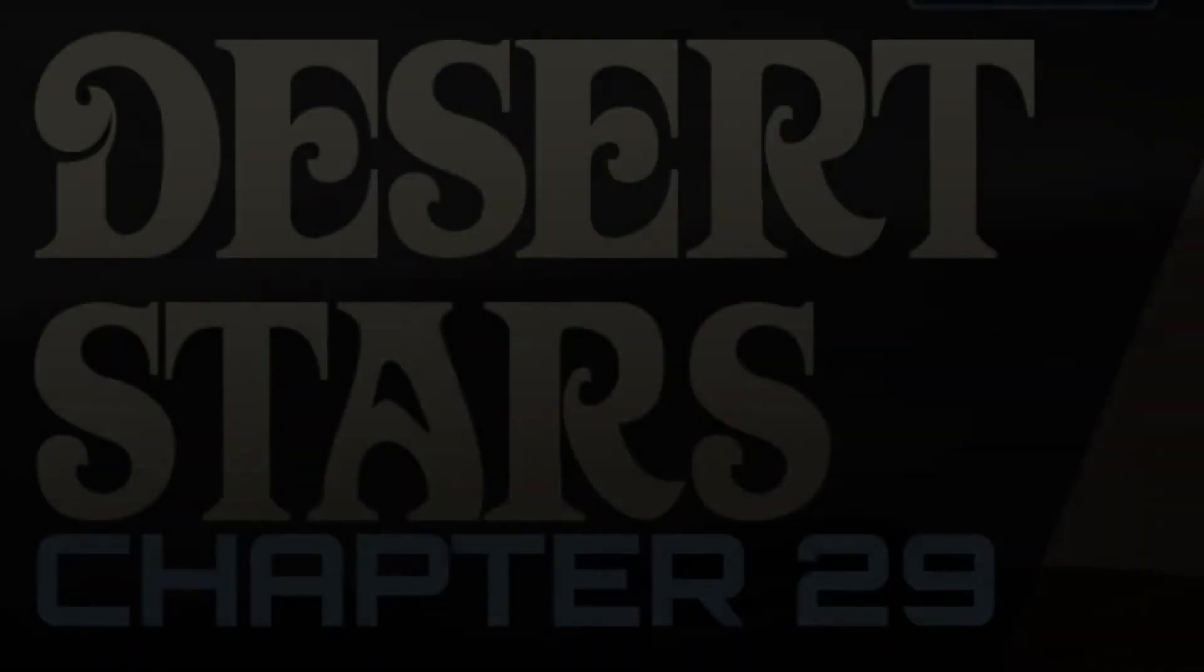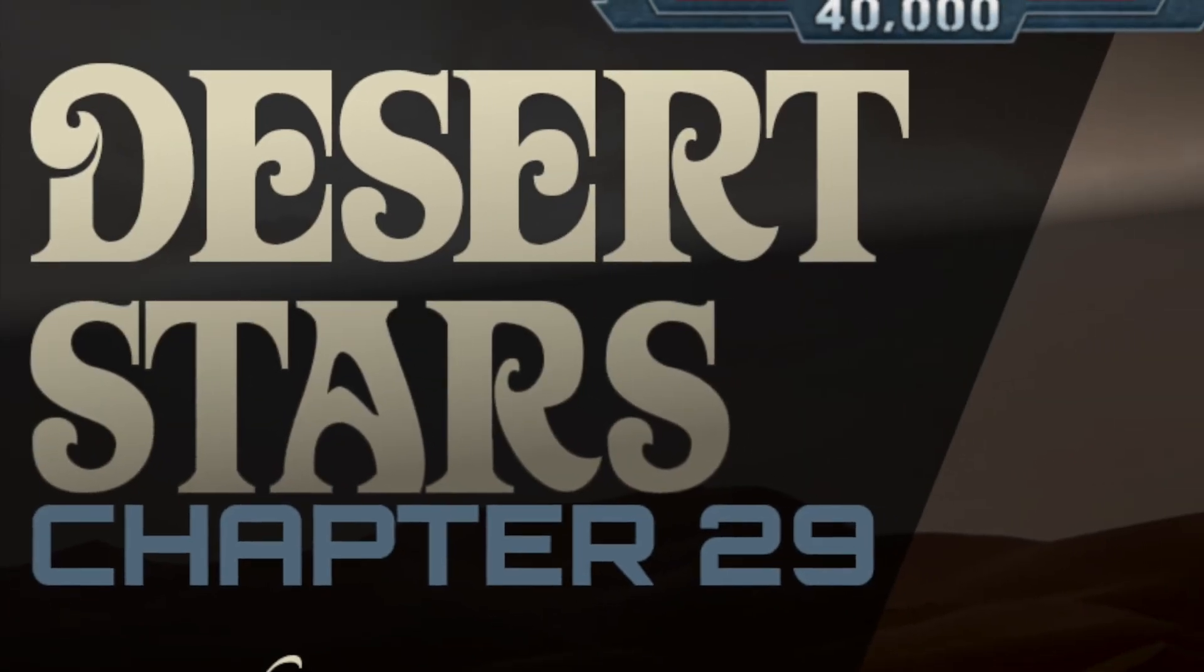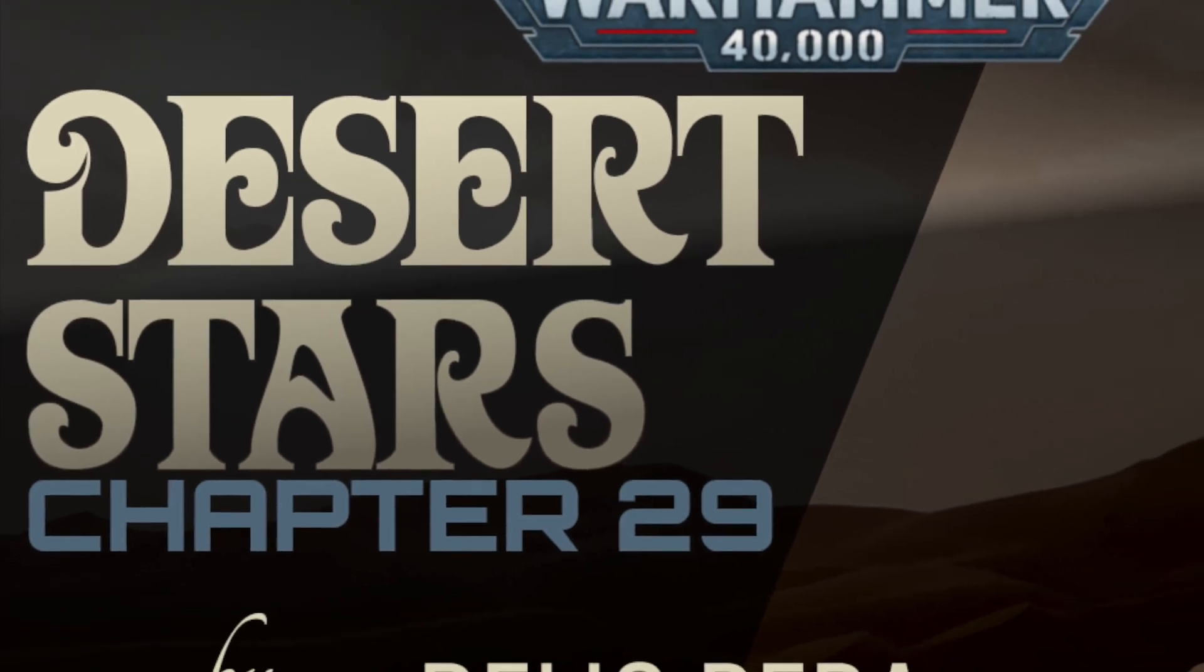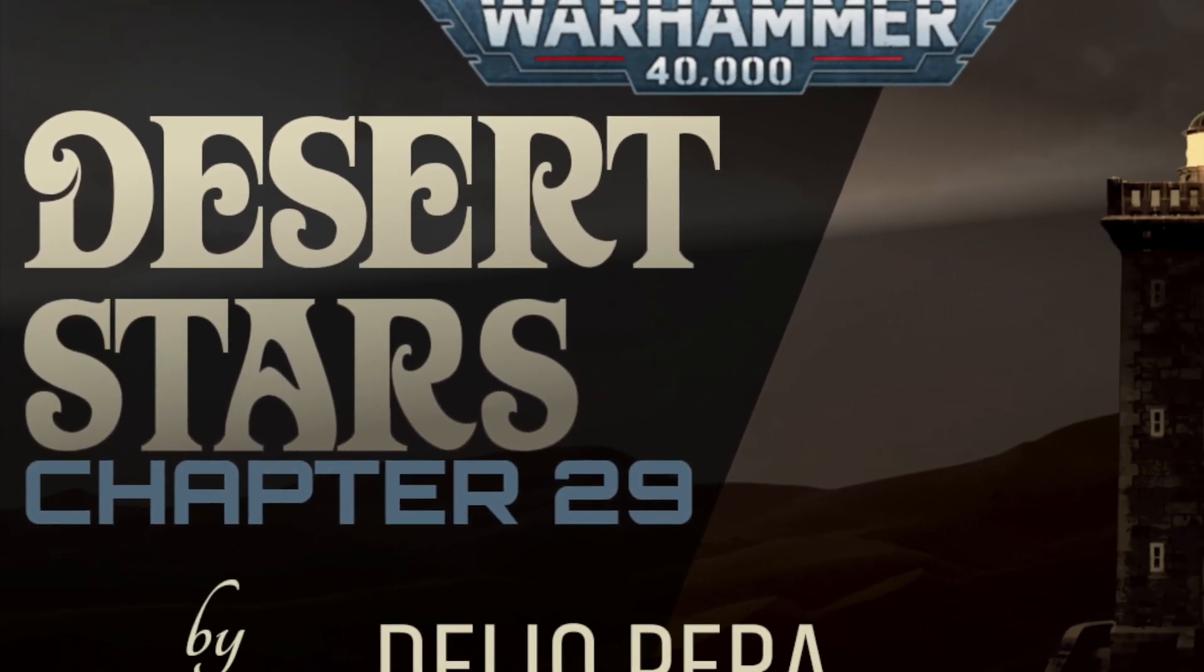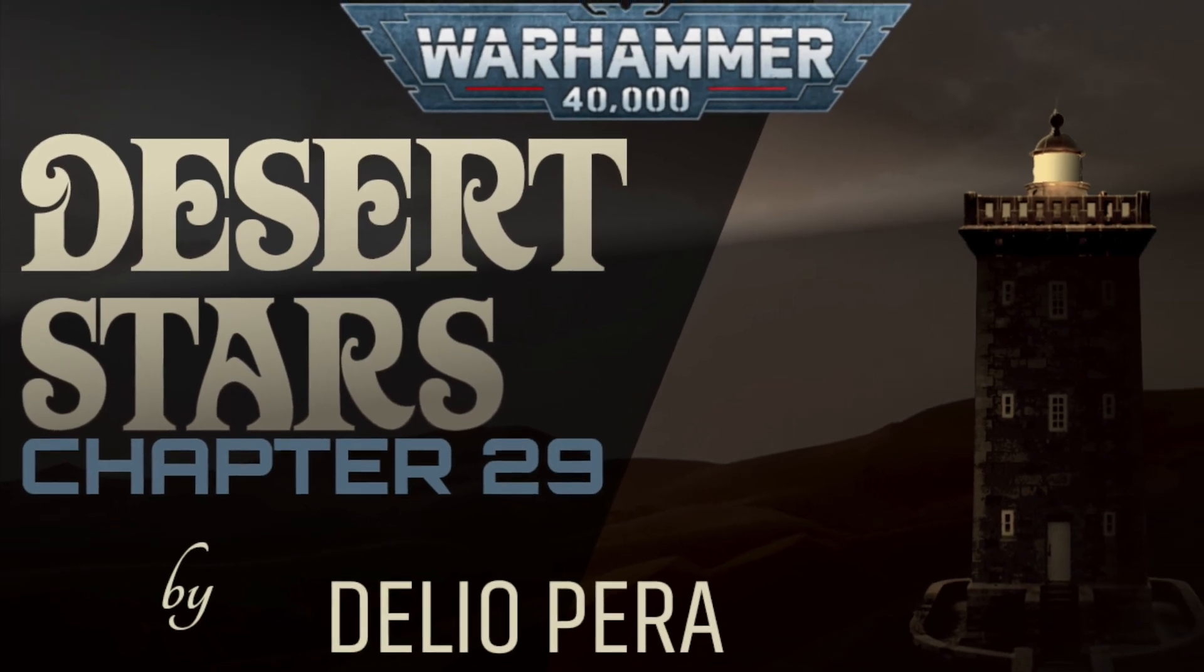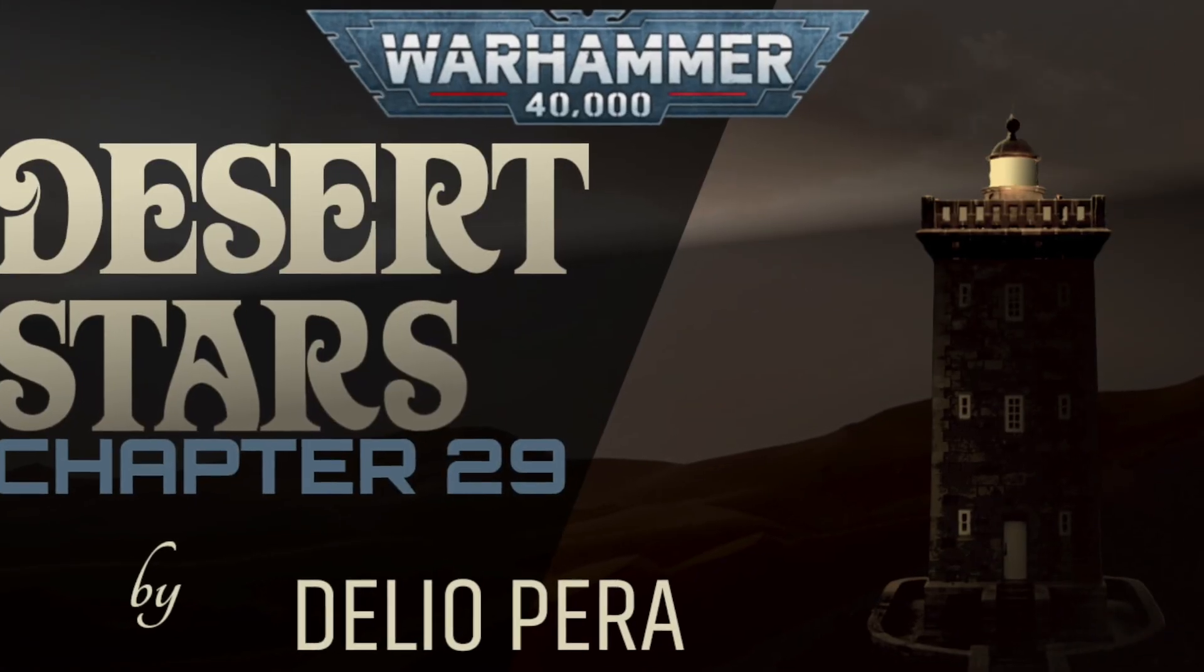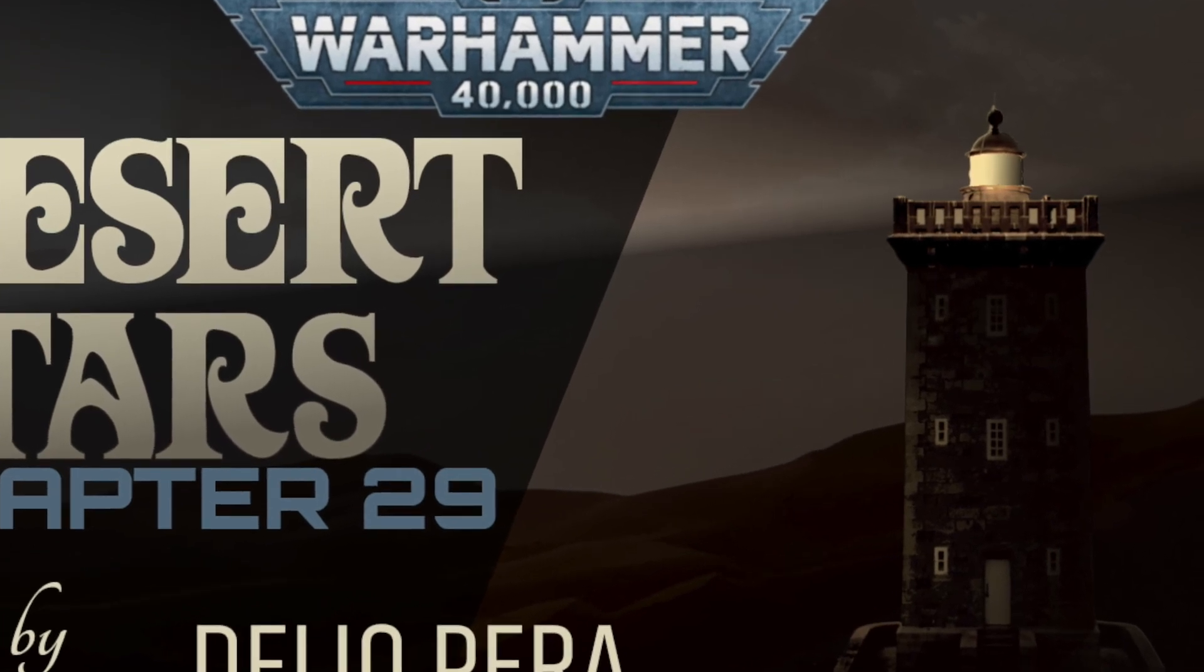You've been listening to an official recording of Desert Stars, an unofficial Warhammer 40k story. Written and narrated by Delio Pera. Music and other sounds by Mad Cow.